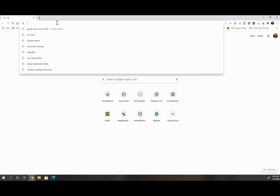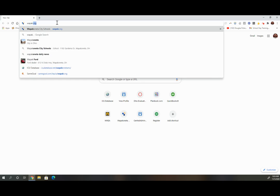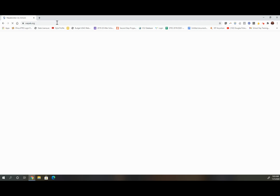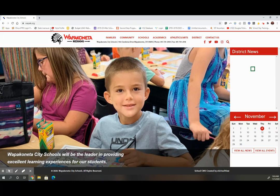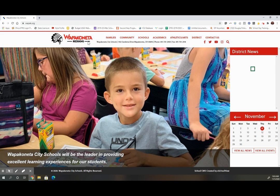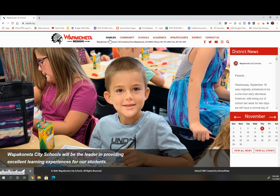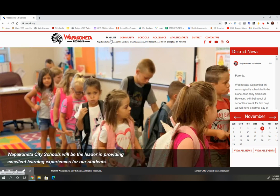First, in the search bar, type in wapakoneta.org. Go to the Families tab at the top of the page and click.